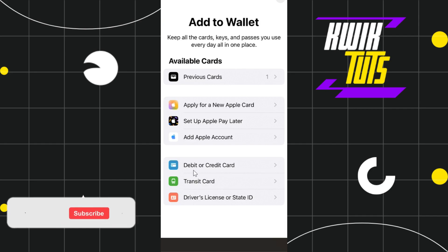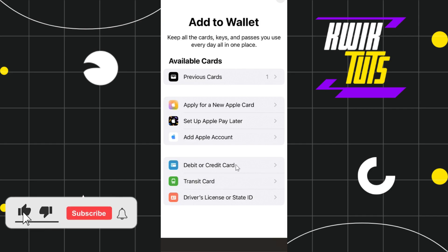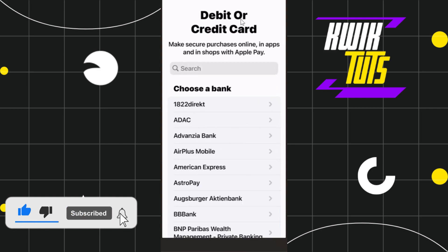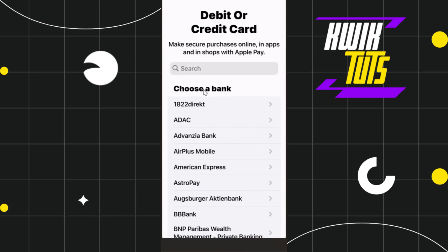You need to tap on the option which is 'Debit or Credit Card', and then you will be redirected to the debit or credit card section. Here you will be asked to choose a bank account. Among the given options, you just have to search for CIMB — you can use the search bar and simply type 'CIMB'.